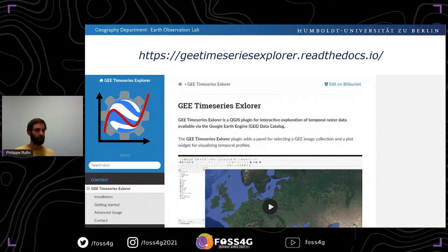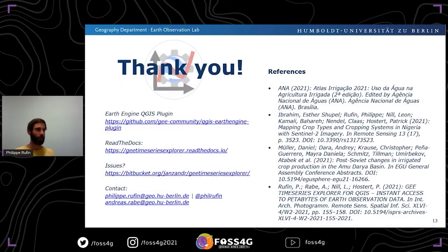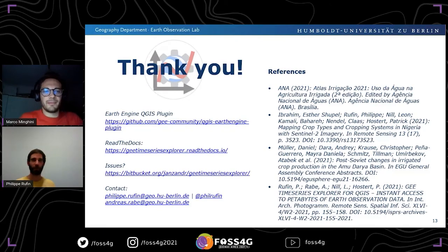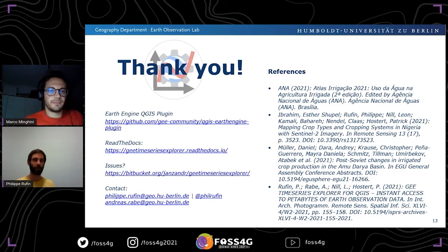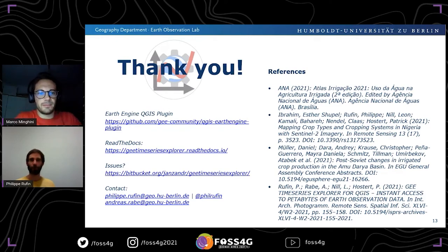If you're interested in using this plugin, we have a Read the Docs page with documentation on how to install and use it. With the new version, installation should be a little bit easier compared to before. If you have any issues or comments, you can leave a note or open an issue on Bitbucket, or contact us via email or Twitter. Thank you for your attention.